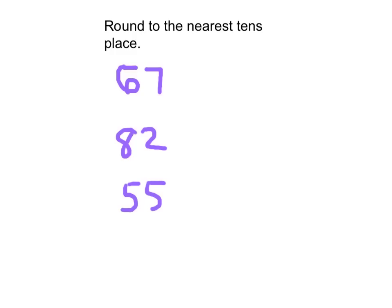Here are three more numbers to round to the nearest tens place. For 67, the tens place is right here, which is the 6. Then what we do is underline the 7, because that is the digit we look at to see whether or not that 6 goes up or stays the same. In this case, because of that 7, the 6 actually goes up.